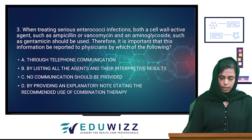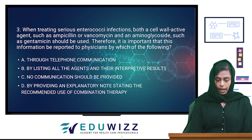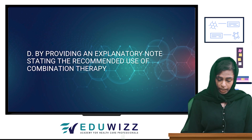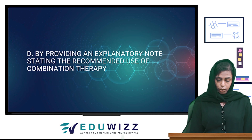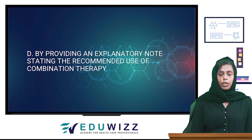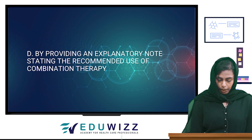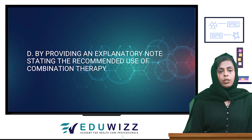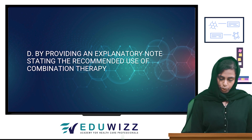The answer is by providing an explanatory note stating the recommended use of combination therapy. Let's go to the next question.